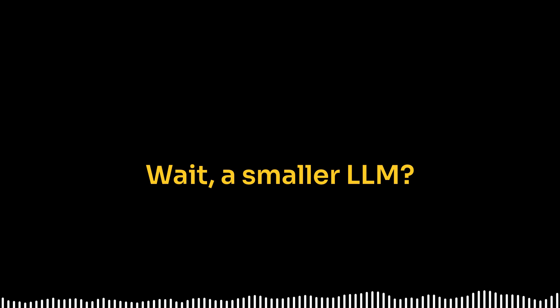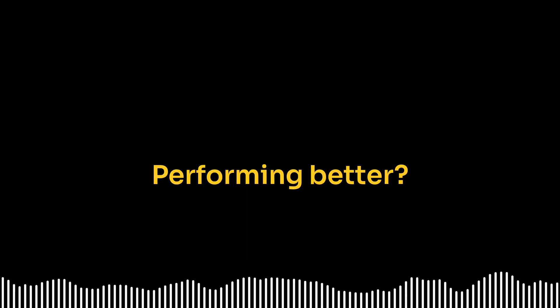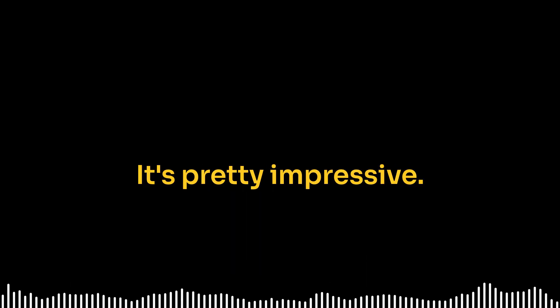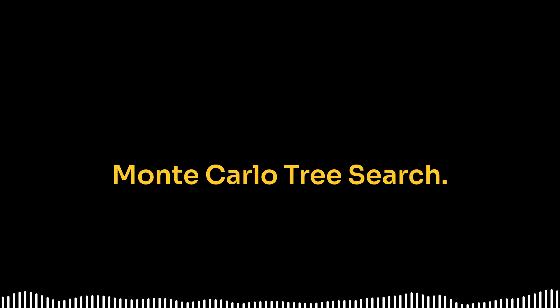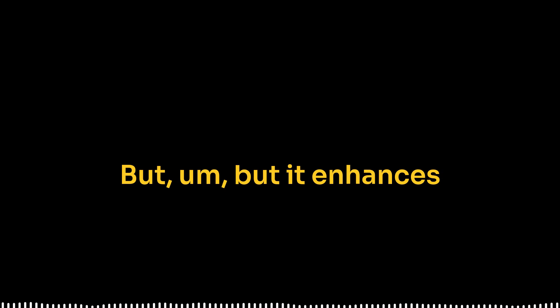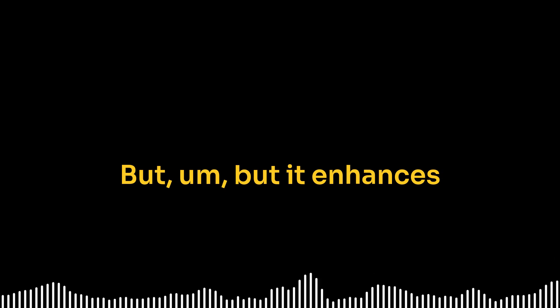Wait, a smaller LLM performing better? Right, it's pretty impressive. It's all down to a really smart combination of techniques. At its heart, it's still using Monte Carlo Tree Search, but it enhances that process in some very innovative ways.